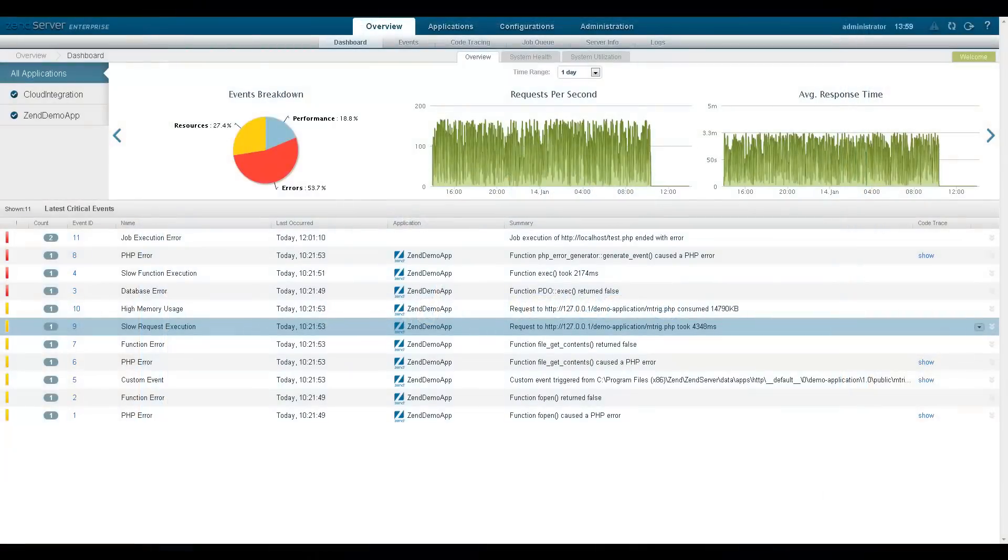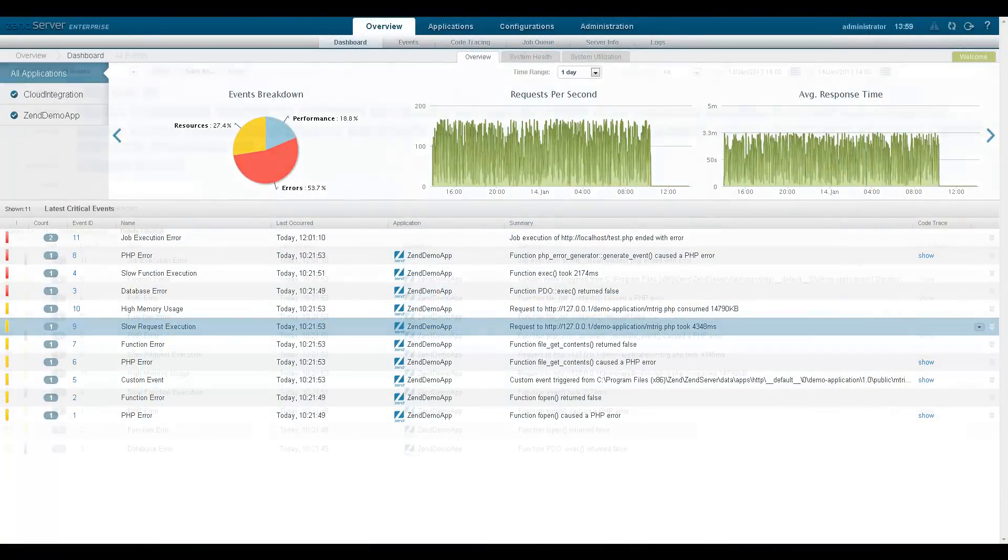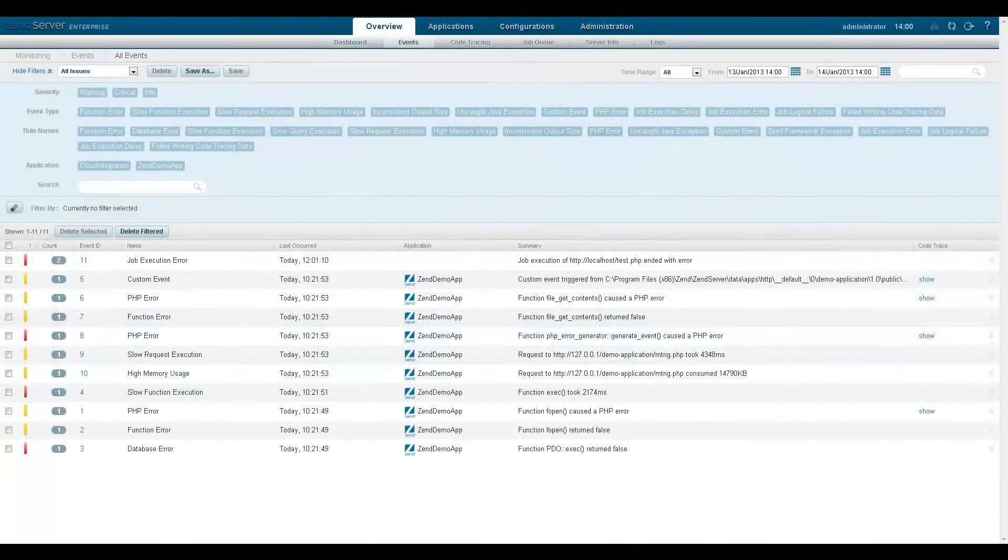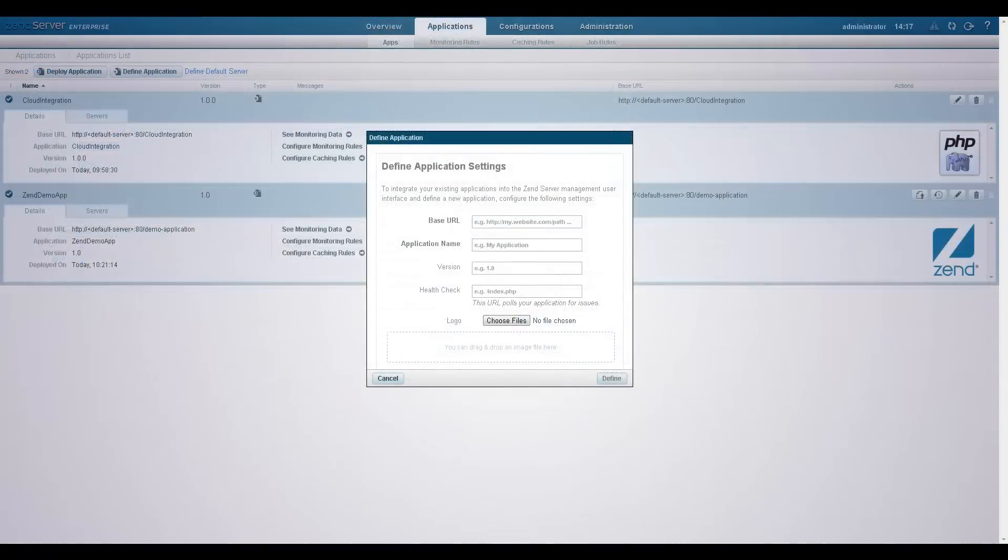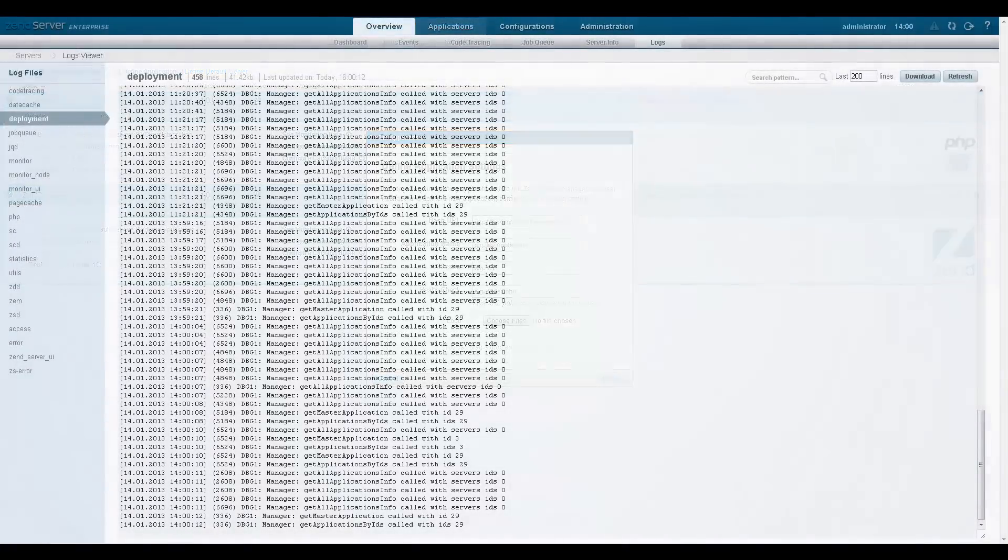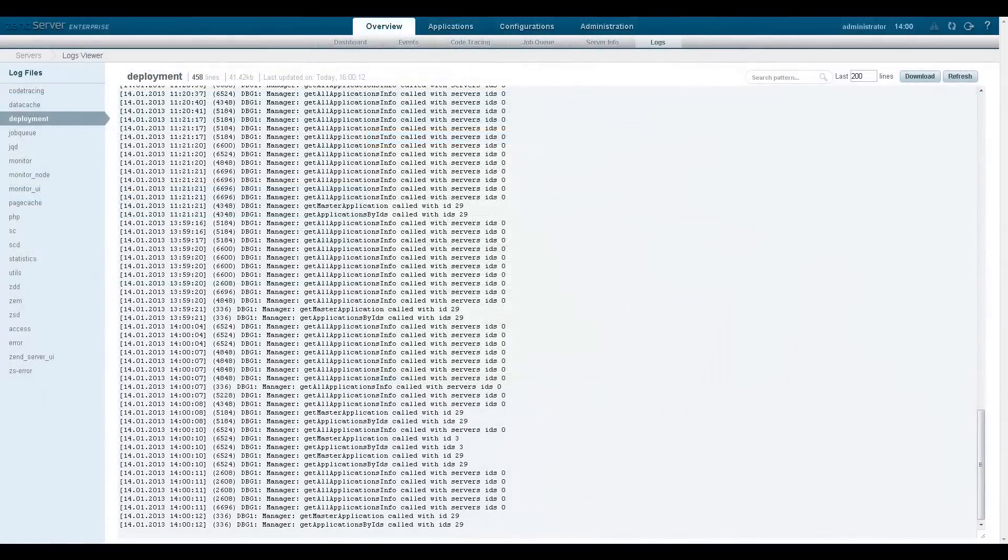Hi, my name is Daniel and in this video I'll be introducing you to Zen Server 6, a complete enterprise class web application server designed for deploying, running and managing business critical applications in PHP.